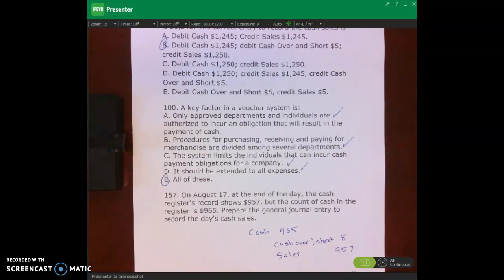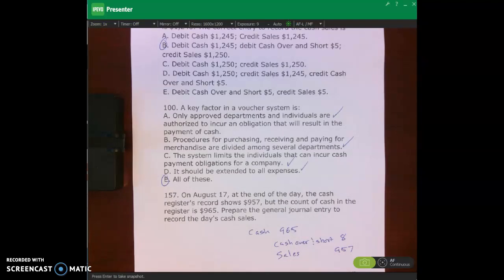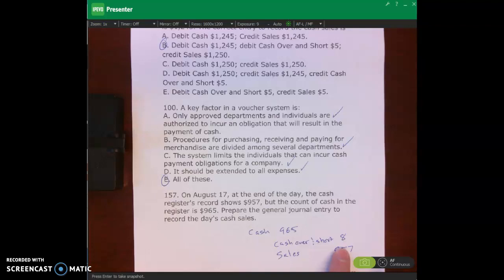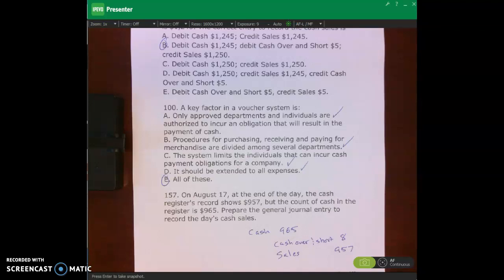Number 157: on August 17th at the end of the day, the cash register record shows $957, but the count is $965. We debit cash for the count of $965, and credit sales for the recorded $957. Since we have more cash than sales, it's additional revenue — so we credit cash over and short for $8, showing additional revenue.